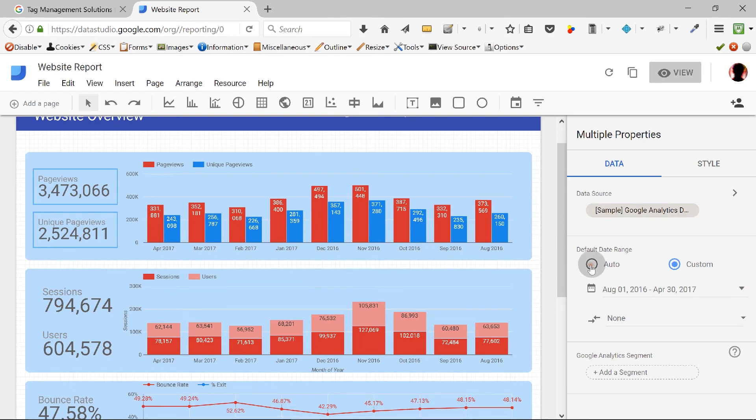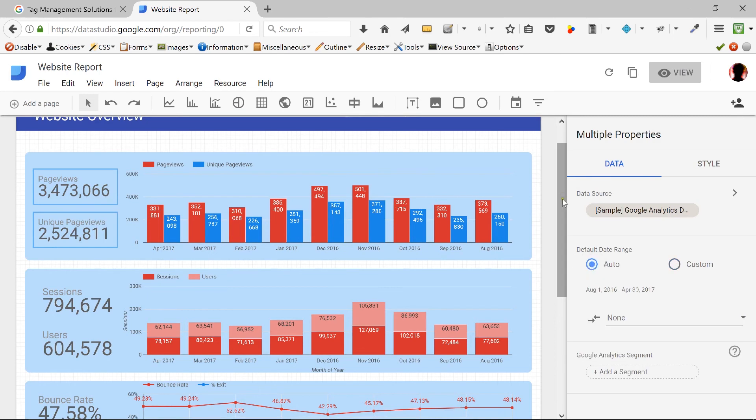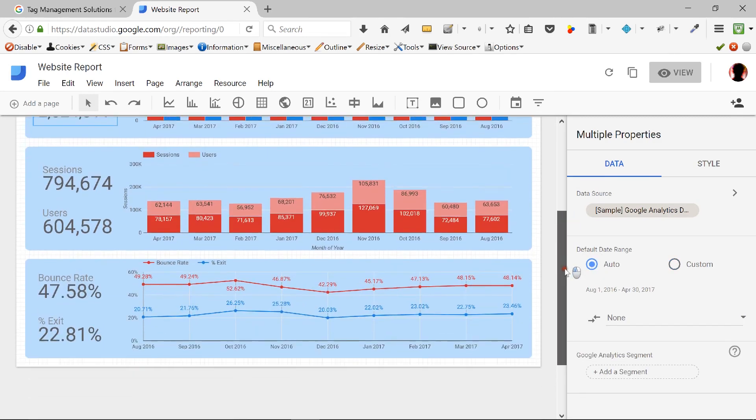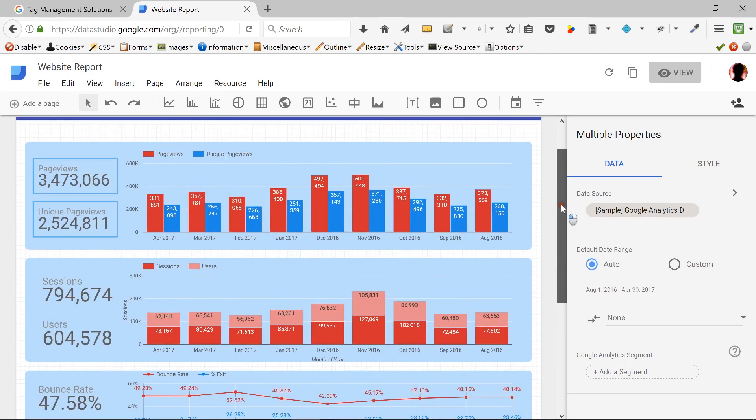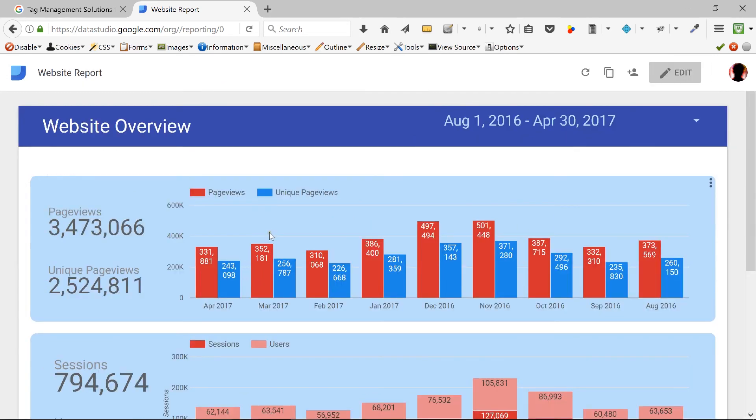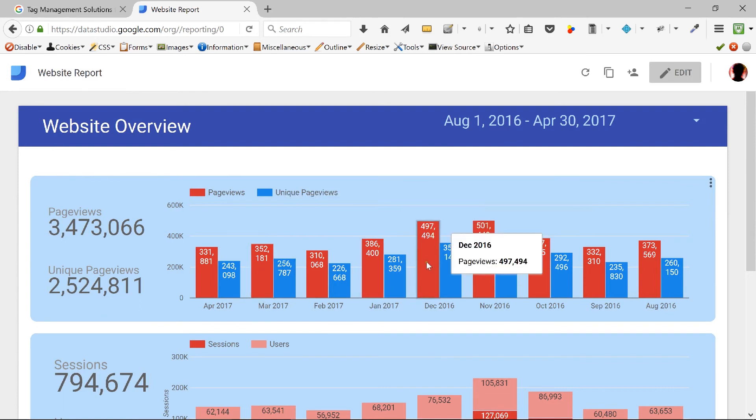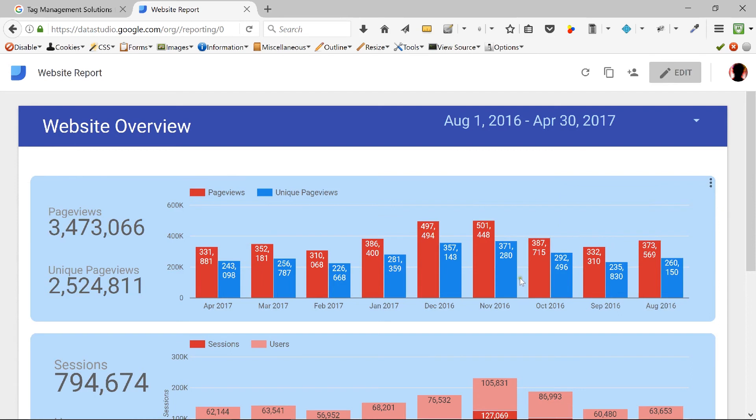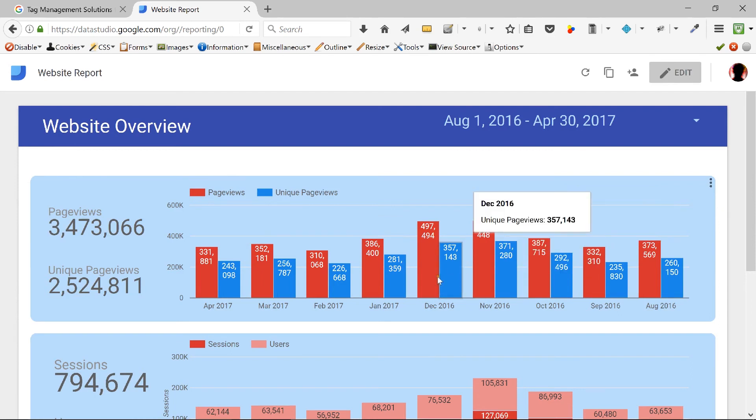But now notice what happened. I can view it. Remember, we were all the time in edit mode. Now we are in the view mode where we can actually hover over these chart areas, over these bars and actually read more information around them, more visible numbers.